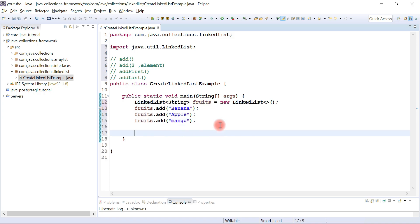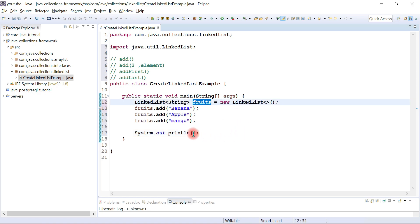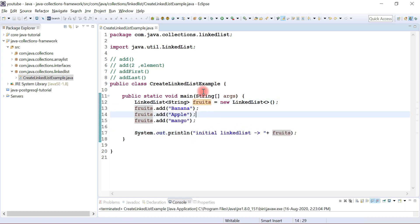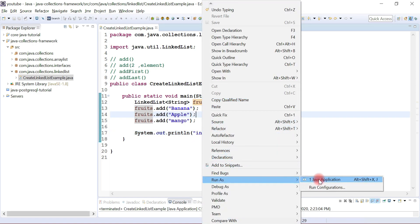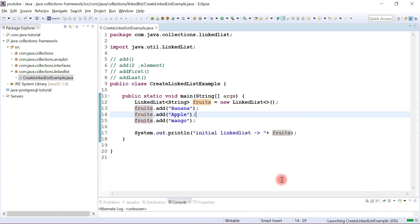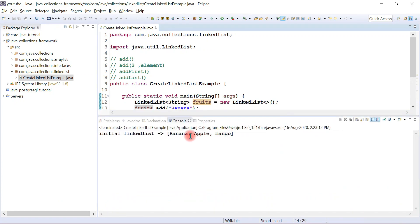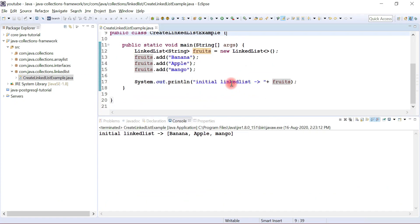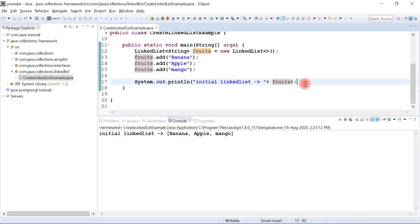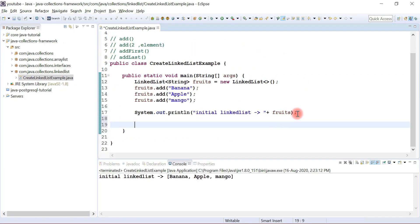I'll print this list to the console. Let's run the program and see the output. Here we go — we have three elements in the LinkedList. Now let's see how to add an element at a specific position in the LinkedList.